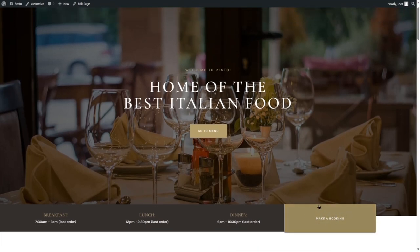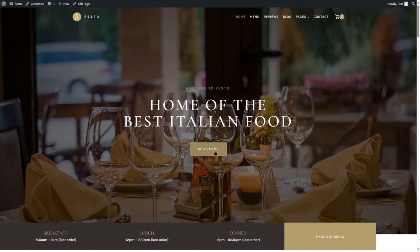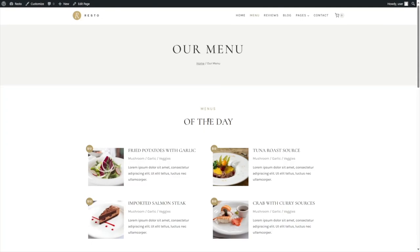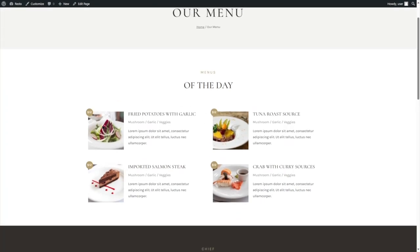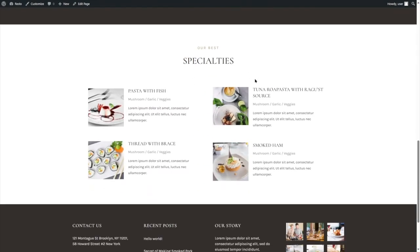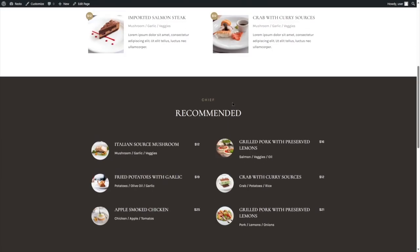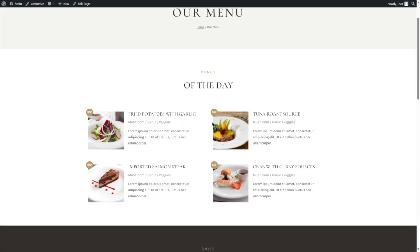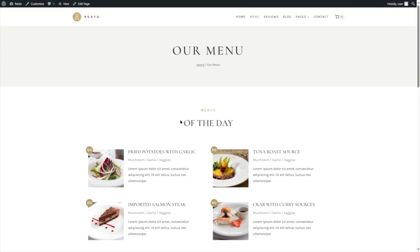There's a Make a Booking button over here, and there's also the menu, but the button isn't working — we'll get to that later. Let's see the menu page. Here is the menu of the day: there's the price, chef recommended, and specialties. But all these are for aesthetics — you cannot order from here. There's no way to make an order, so we'll fix all of that with Orderable.